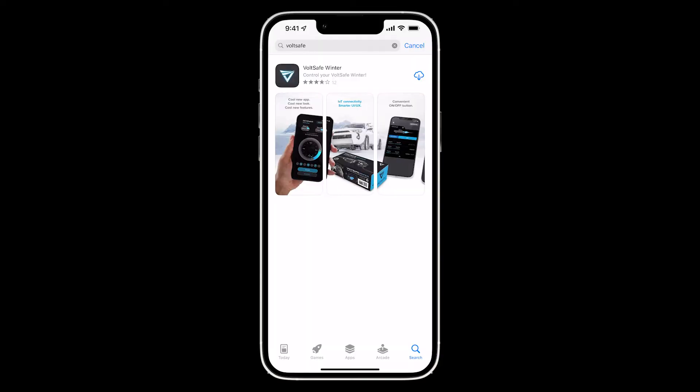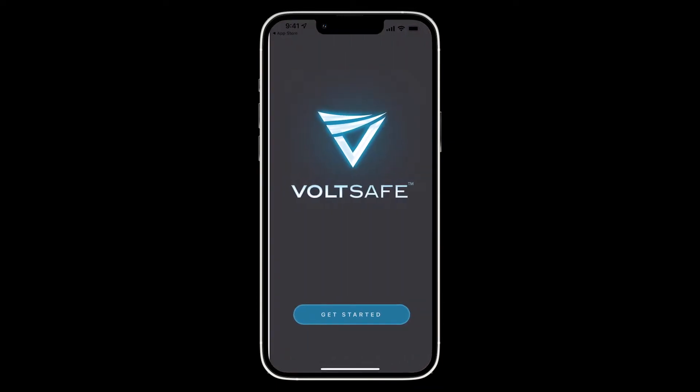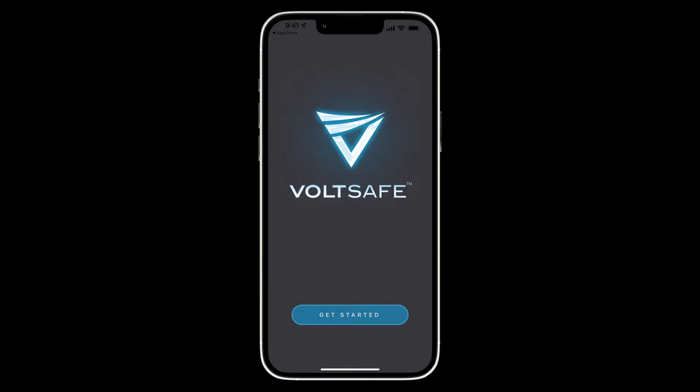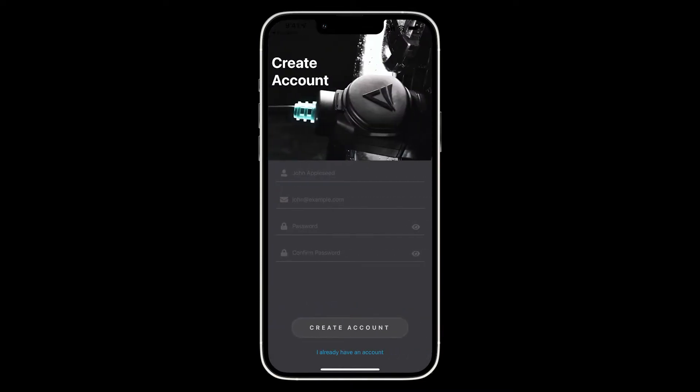First thing you want to do is go to your app store on your phone and in the search bar type up VoltSafe Winter and download the first app. Once you have it downloaded, open the app and go to your control center and enable your Wi-Fi and Bluetooth permissions before you proceed. Once you have that done, you can click get started.